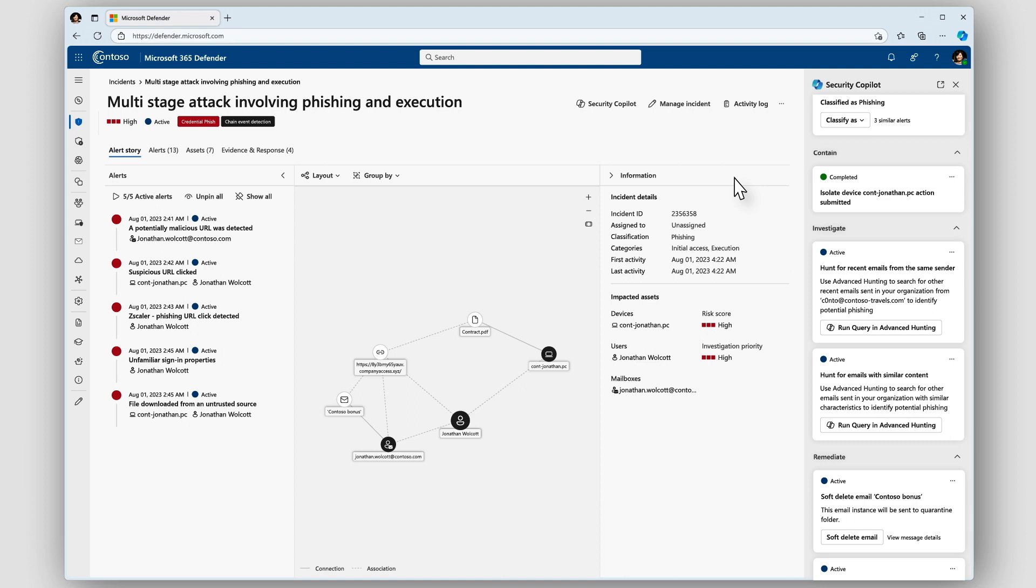It's so much faster with Microsoft 365 Defender and Security Copilot than what some operations teams are dealing with today with multiple disconnected tools from multiple vendors, having to figure this all out yourself.